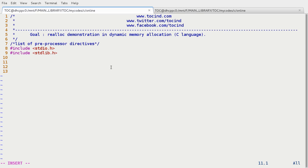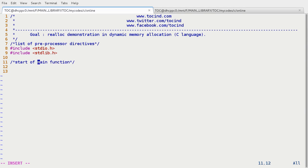And then the main function begins over here. Main function, start of main function. Int main. This is the end of main function.